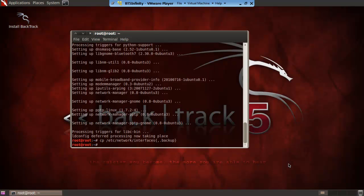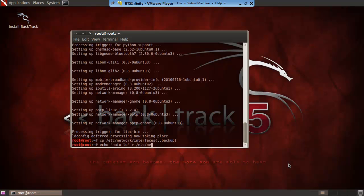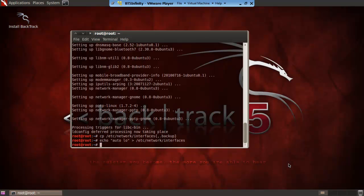Then you press enter and it should have backed it up to there. So next you want to go and put in echo space quotation marks auto space LO quotation marks and you want to put in one greater than symbol slash etc slash network slash interfaces and then enter.